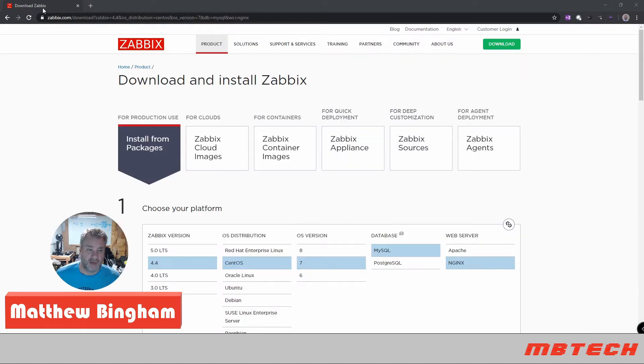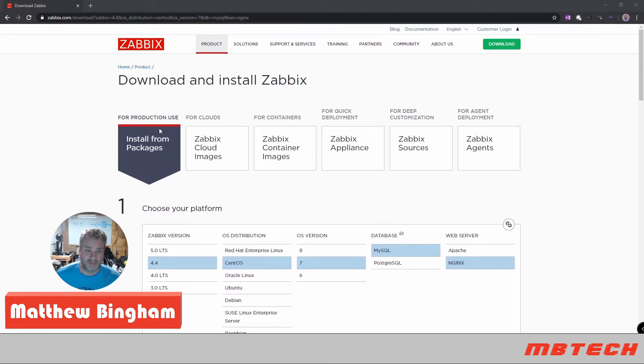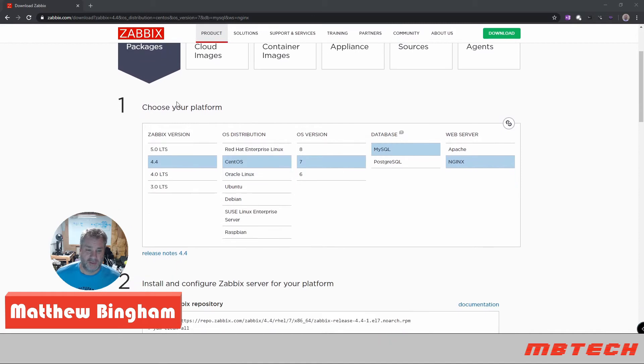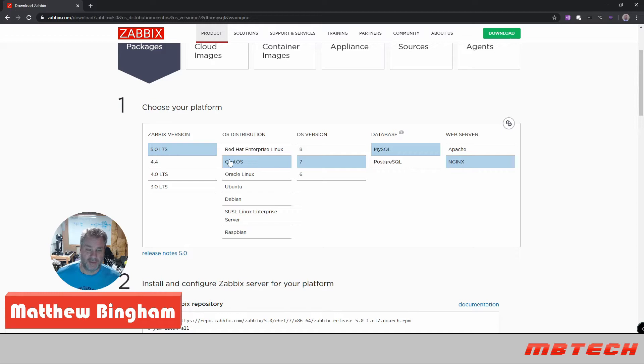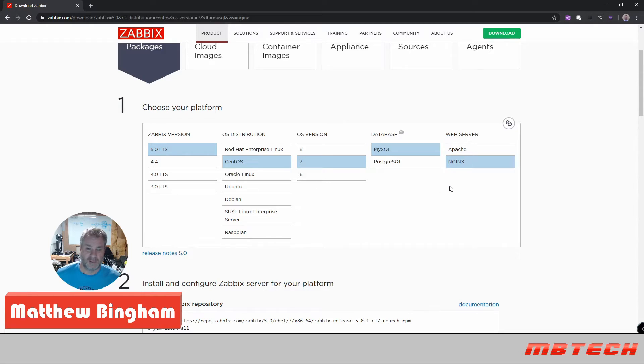So first thing we need to go to the download page. From here it's kind of nice. We've got install from packages and it says choose your platform. We're going to go the CentOS 7, version 7, type of database we're going to use MySQL and then for a web server you can use Apache or nginx. This one we're actually going to use the nginx one for this.